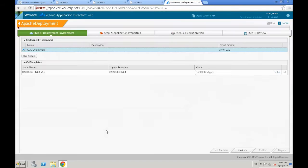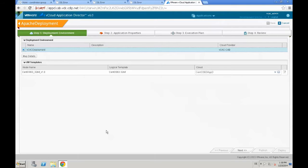Again, we see our node name, the name of the logical template and the name of the cloud template, where the logical template is mapped to.